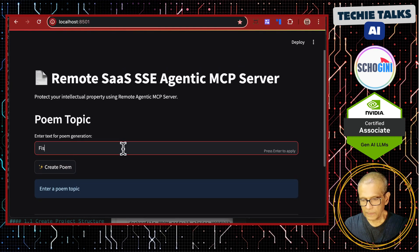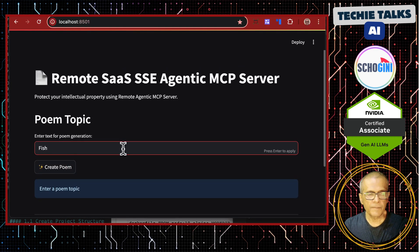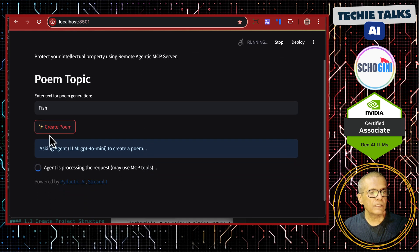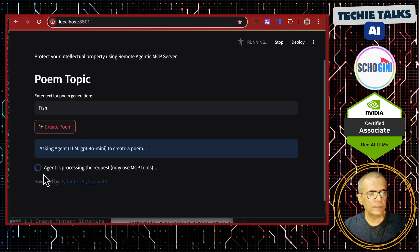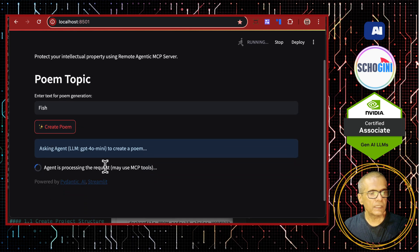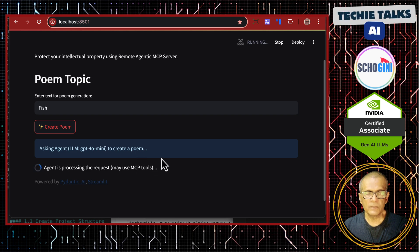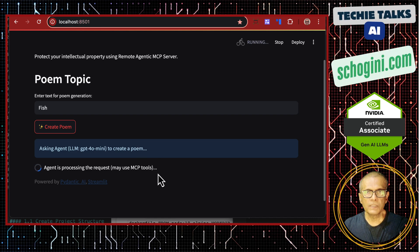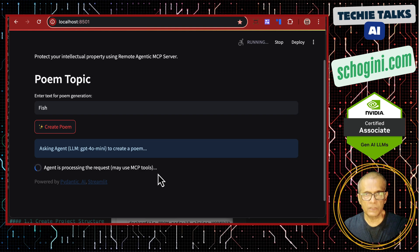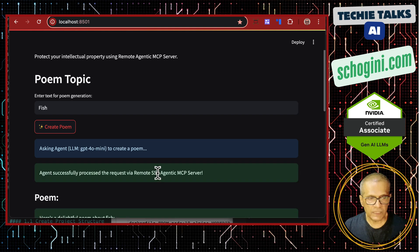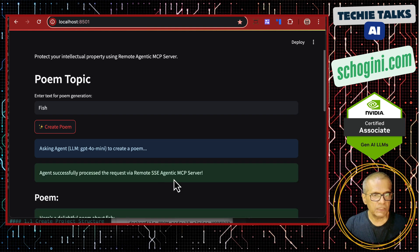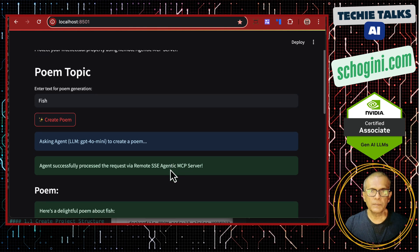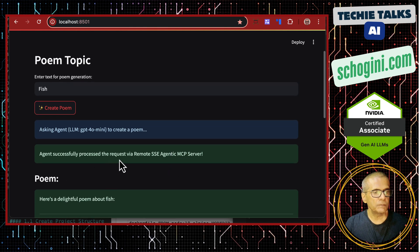So here I will give a topic, fish. And when I click on it, the agent starts working. It is contacting the remote MCP server using the SSE transport. Remember this MCP server is not running on the same machine, but in this demo, it is running on the same machine, but it uses the HTTP server. It is running on the IP and port address. So agent successfully processed.